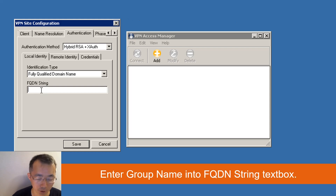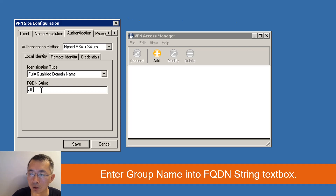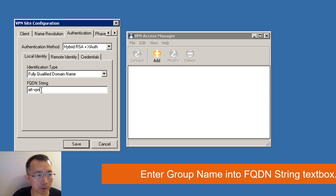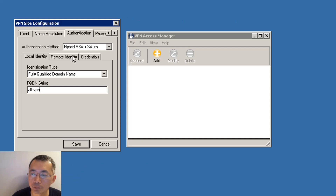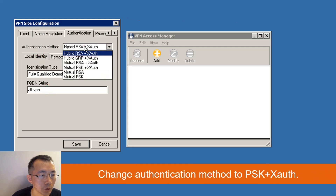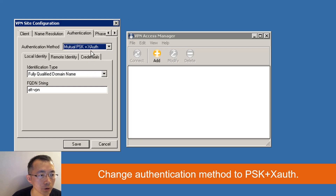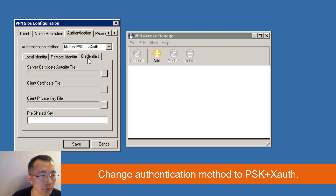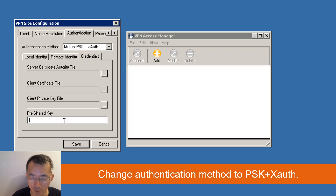You will come to the FQDN string field. In my case, 'ATT VPN' is my group name. There's something you need to change on the authentication tab. Other than the group name, you will also need to change the authentication method to pre-share key plus XAuth authentication, which will ask you for a pre-share key if you have that.